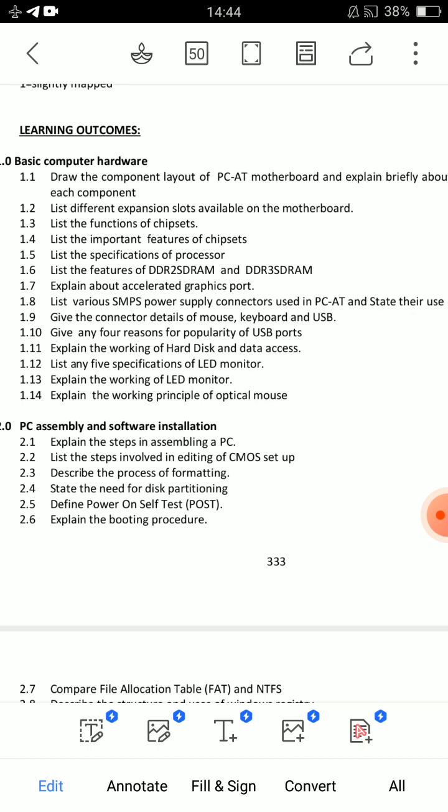Question 1.2 and 1.3: Explain the working and specification of LED monitor.